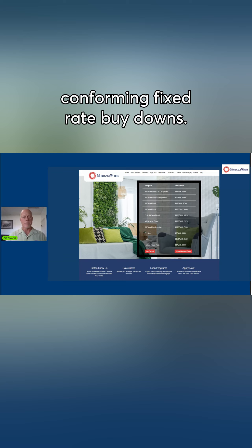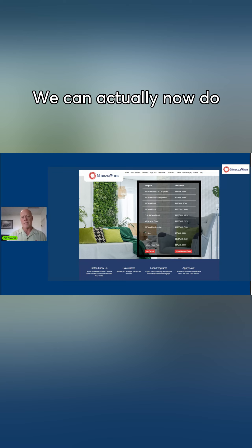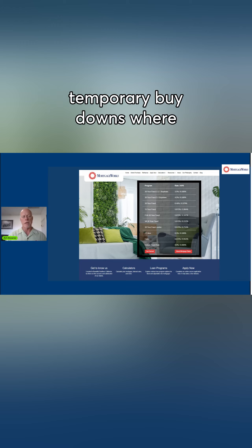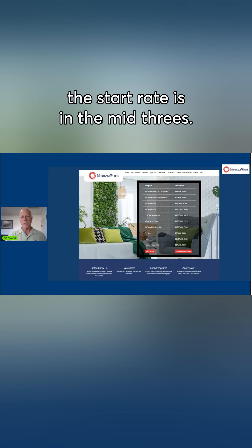Conforming fixed rate buy-downs. We can actually now do temporary buy-downs where the start rate is in the mid threes.